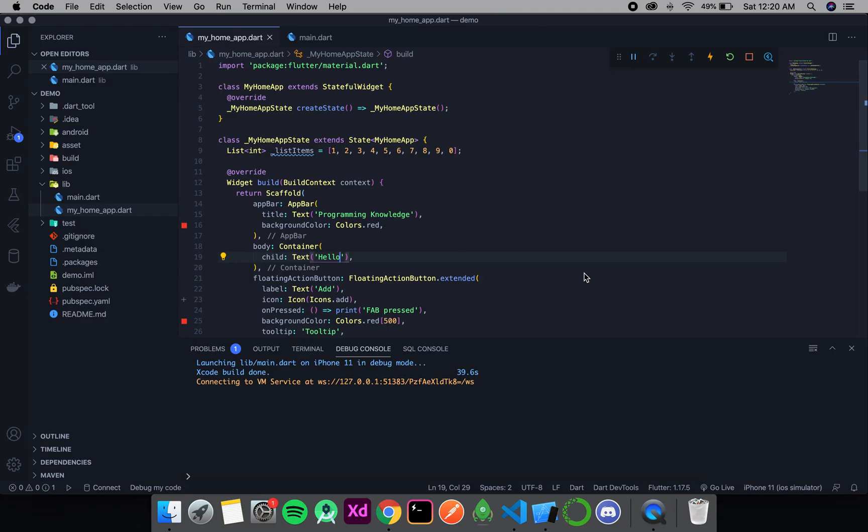Welcome to Programming Knowledge. In this video we are going to discuss another type of list view — ListView.separated — and the dismissible feature which is generally associated with list views.